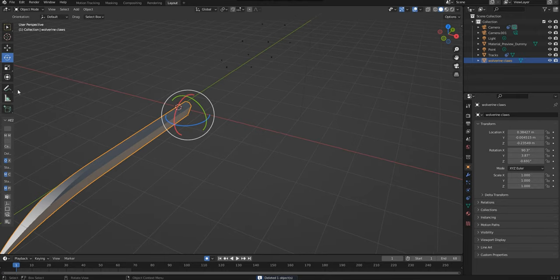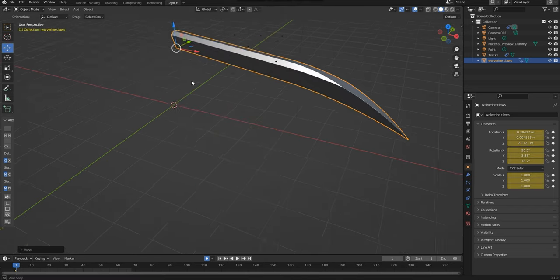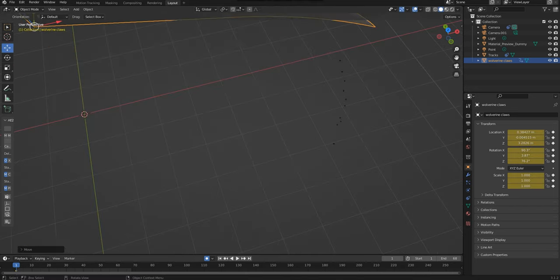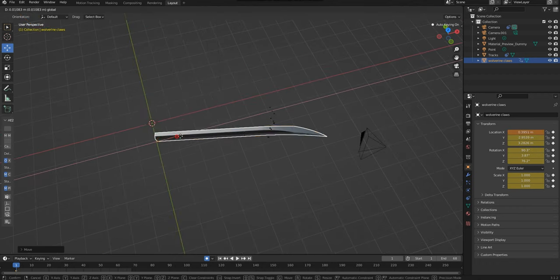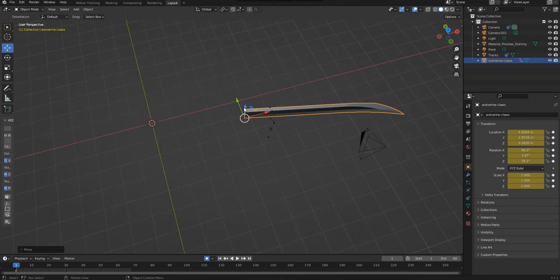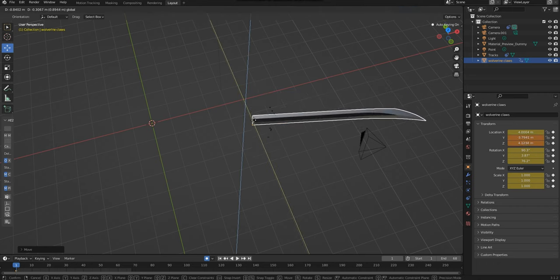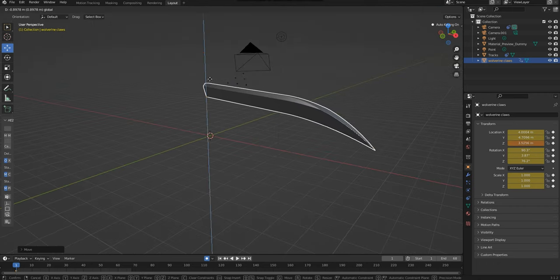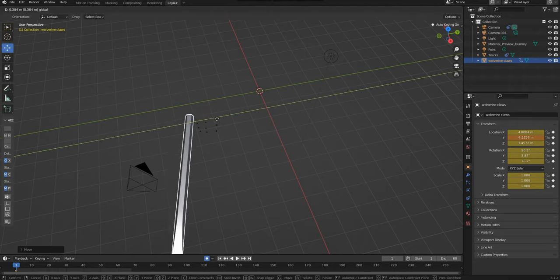Next, what we need to do is align the claw with these 3D markers that are floating in 3D space. I can use the movement tool to align the claw on the X, Y and Z axis. Obviously this might take a bit of time, it might be a bit finicky, but the more time you spend here the better the result will look.